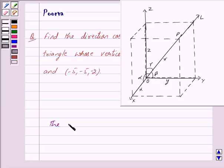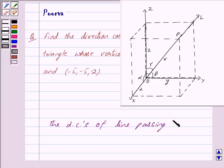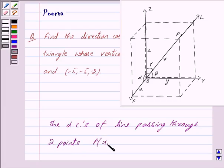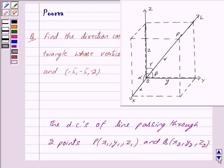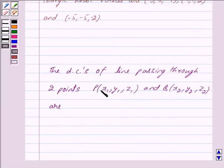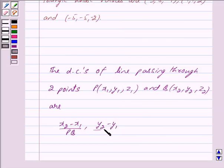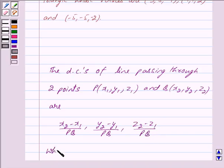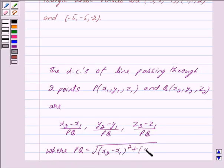The direction cosines of a line passing through two points P with coordinates (x1, y1, z1) and Q with coordinates (x2, y2, z2) are given by: (x2 minus x1) upon PQ, (y2 minus y1) upon PQ, (z2 minus z1) upon PQ, where PQ equals under root of (x2 minus x1) squared plus (y2 minus y1) squared plus (z2 minus z1) squared.